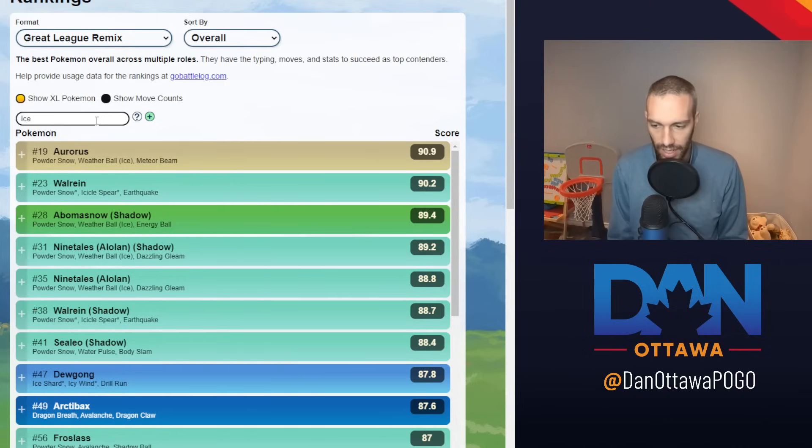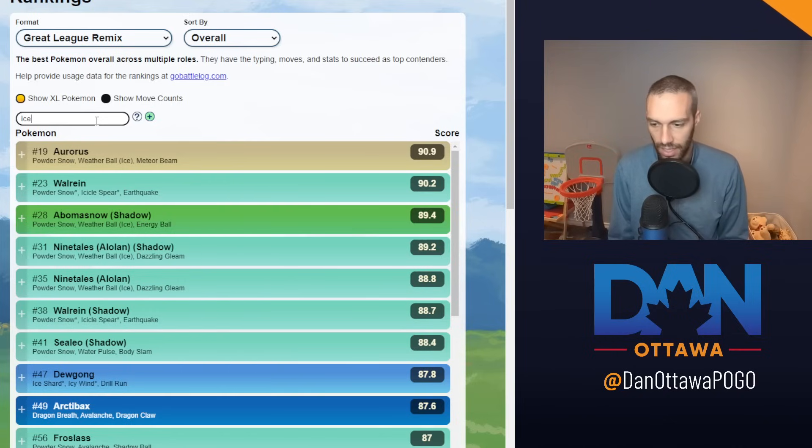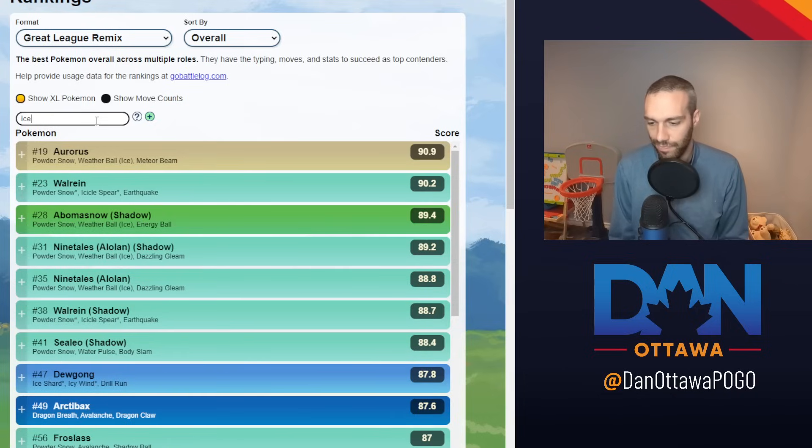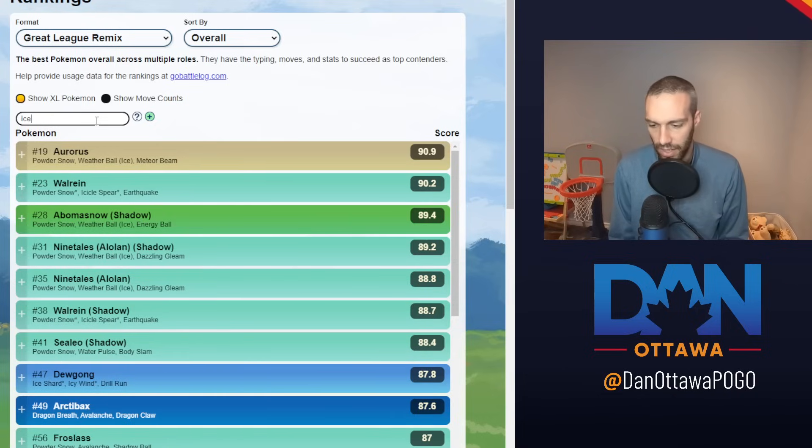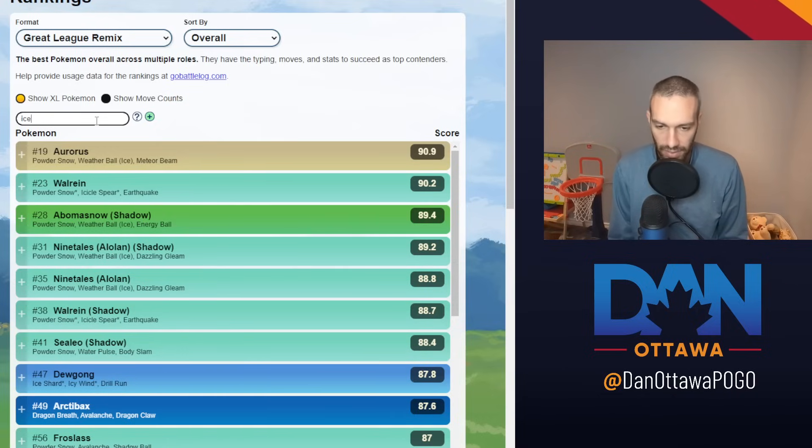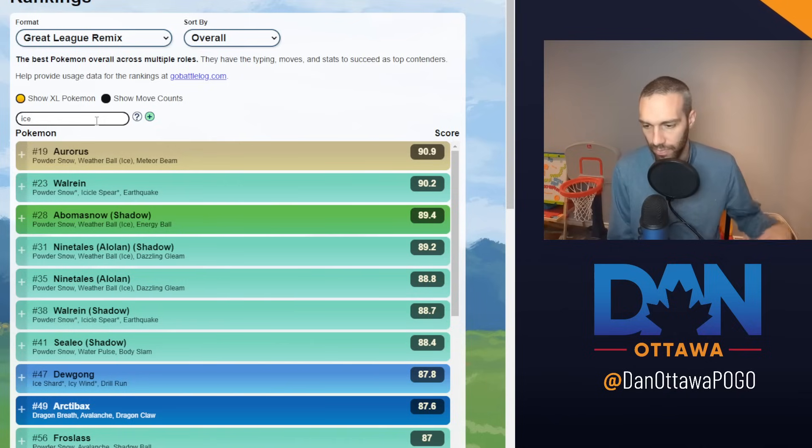I have a double Ice team, which you will see in one second. So I think Ice, again, with all the Flyers, has a lot of play in this meta. Plus, both of these Ice have ground-type moves where you can hit Super Effective on Steels. So that's what makes them nice as well. So that's it.